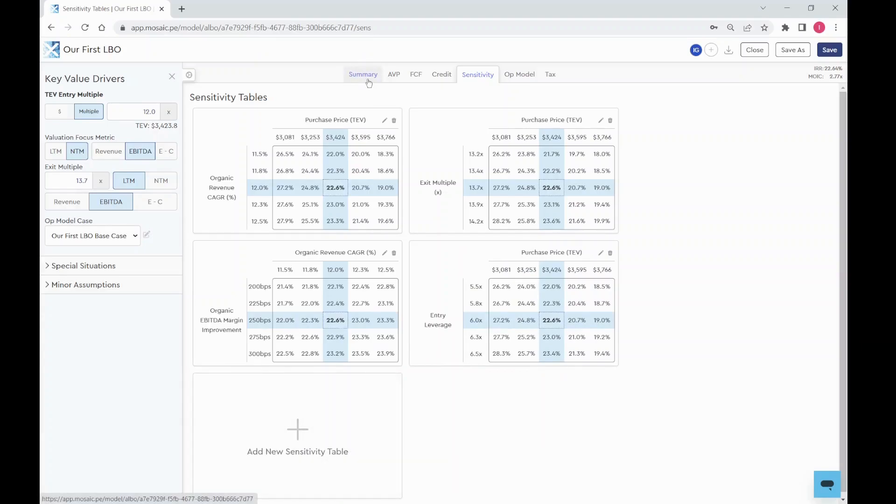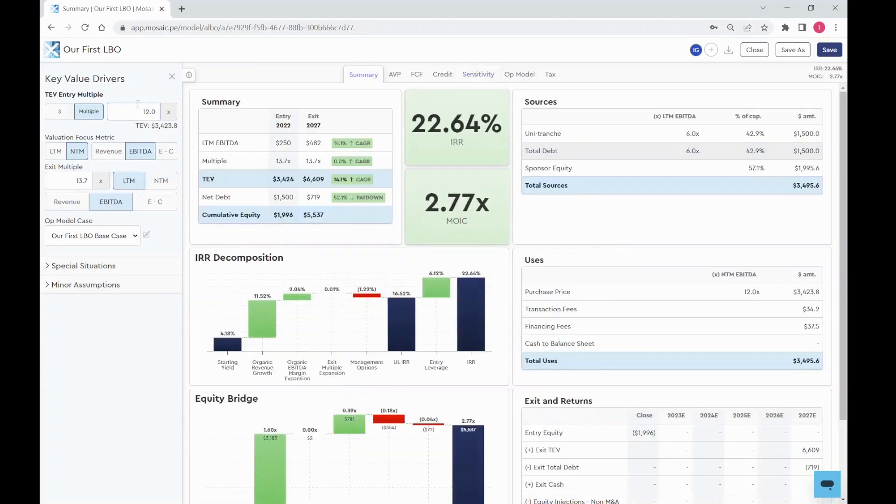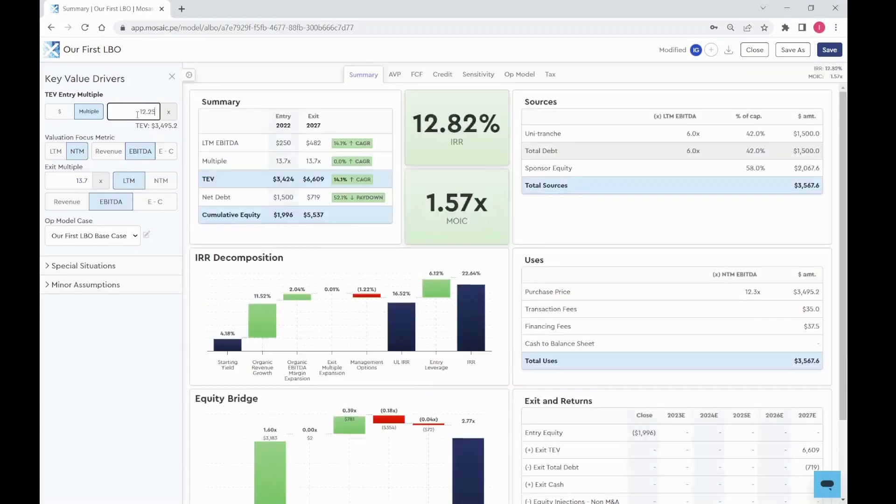You can change any of your model assumptions in the left-hand sidebar and the model will recalculate automatically.